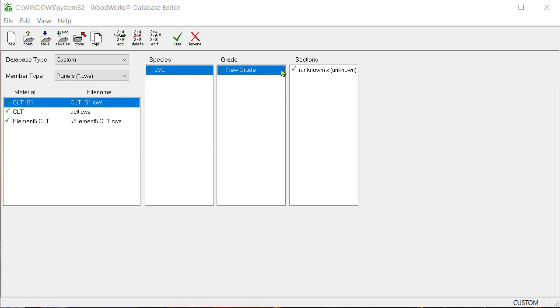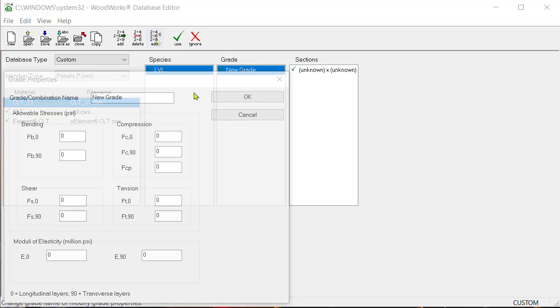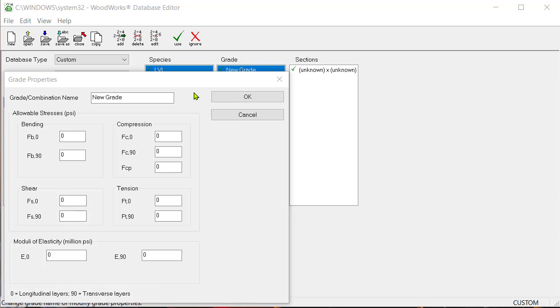Select the new grade option listed in the grade column and click on the edit icon button. The grade properties dialog box will open. Type S1 as the grade combination name.